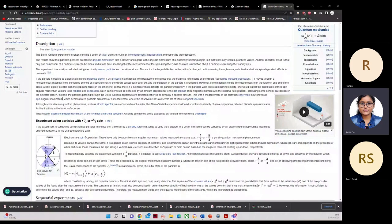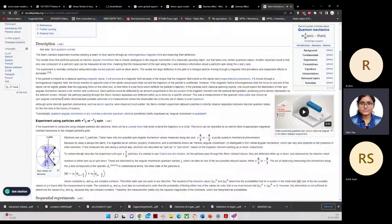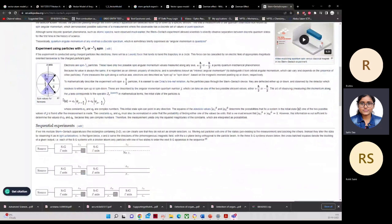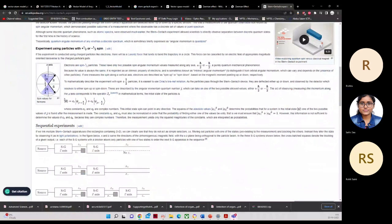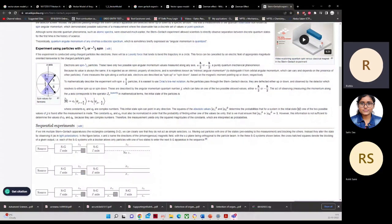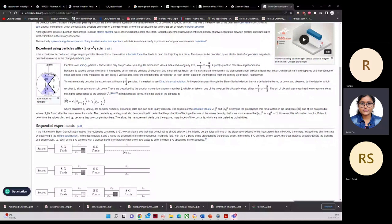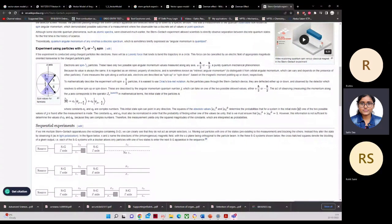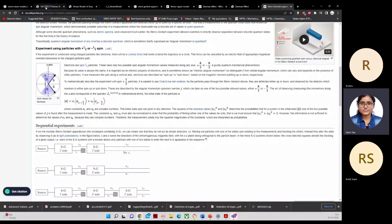Does everyone understand the concept? The spin value can either be up or down.